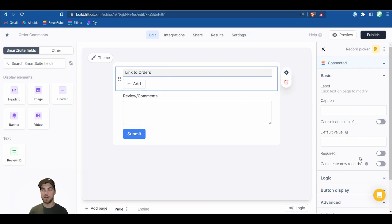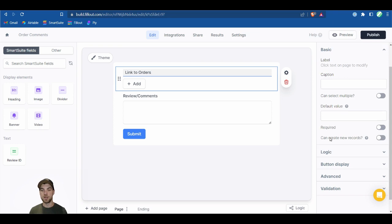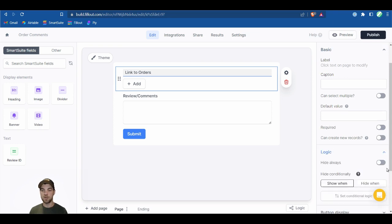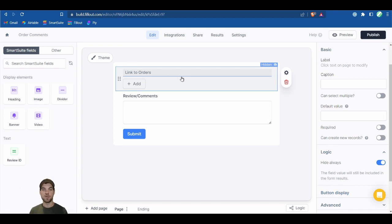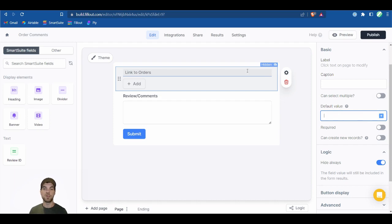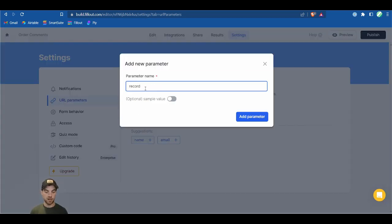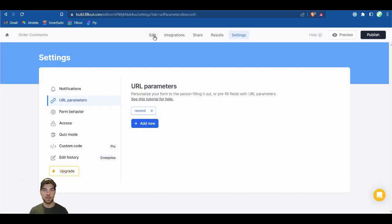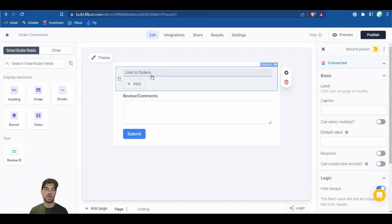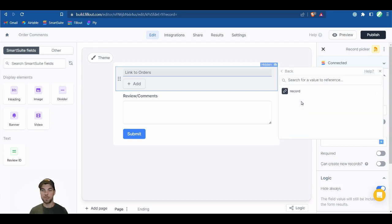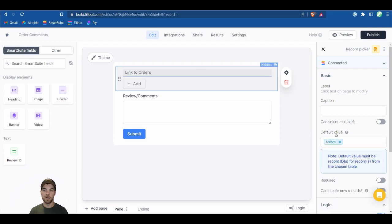The reviews and comments field is the only one we want the customer to see. For the link to orders field, select it and click the gear icon. Under Logic, set it to always hide this field — it'll be hidden when the form opens. Then go into Settings, URL Parameters, and add a new one called record. Back in edit, select link to orders and in the default value, bring in that record URL parameter.